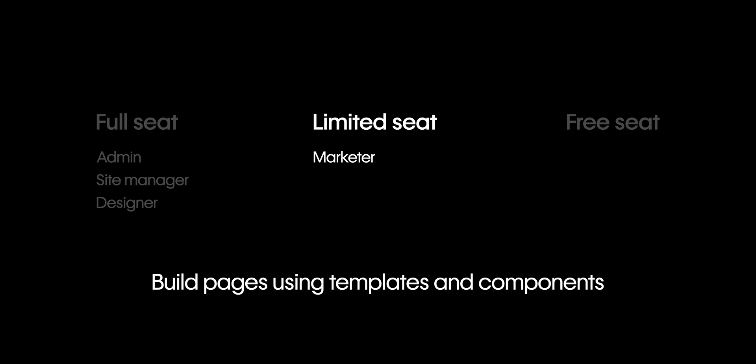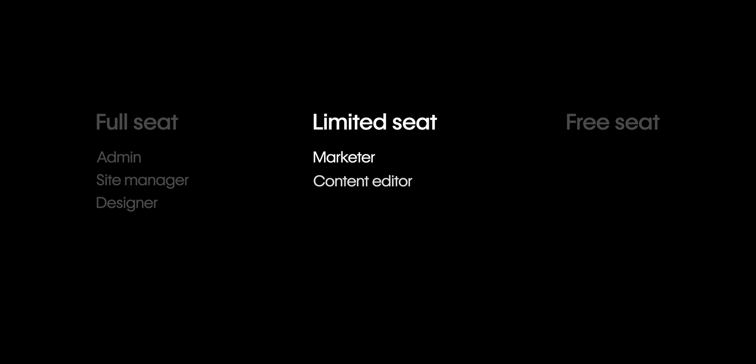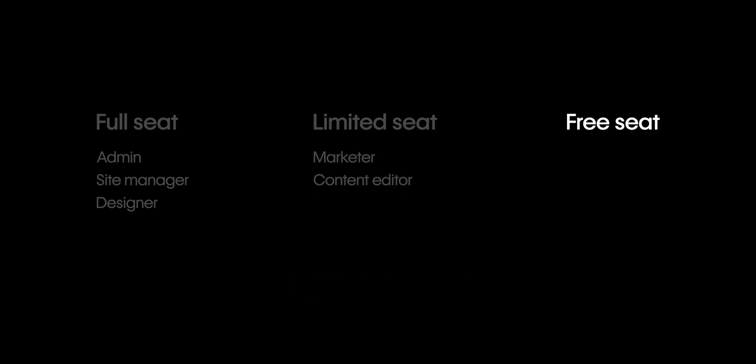Next, we have limited seats. The roles that can be assigned to members with a limited seat are Marketer, who can build pages using building blocks like templates and components created by your designers and they can also edit content. Content Editor, who can only edit site content. And third, the final seat type are free seats for reviewers.